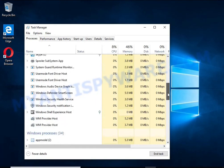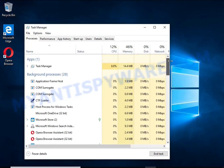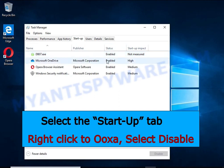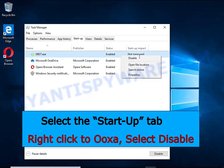Keep in mind that the process name is unique in each case of infection. Select the startup tab, look for something similar to the one shown in the video, right click to it and select disable.